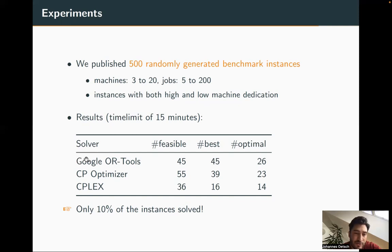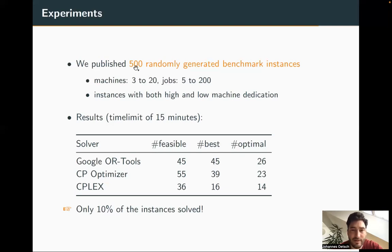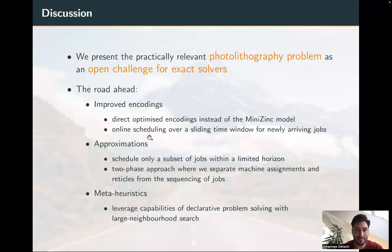For solvers we used Google OR-Tools, CP Optimizer, and CPLEX. Some instances allow us to prove optimality, but those tend to be rather small. The highest number of best solutions found is from Google OR-Tools, and the most feasible solutions were found by CP Optimizer. However, only 55 out of 500 instances — about 10 percent — can be solved within the time limit. This is not a good result; it is merely a first baseline, confirming this is a genuinely hard problem.